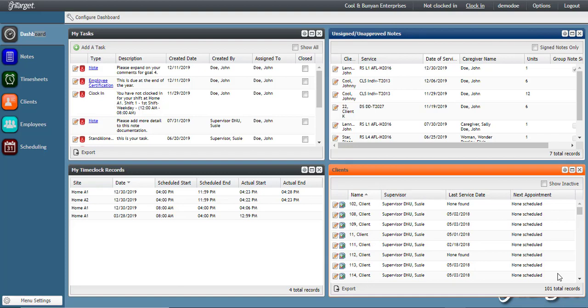You are able to clock in and out of your shifts from both the full site and the mobile site of OnTarget. This video will walk you through clocking in and out from the full site.